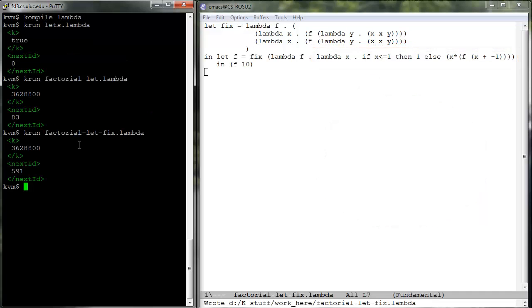Although the above techniques are interesting and powerful, because untyped lambda calculus is Turing complete, programmers will probably not like to write programs this way.